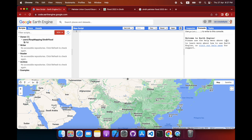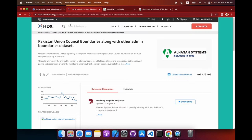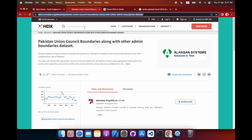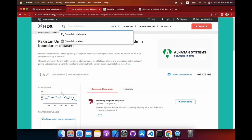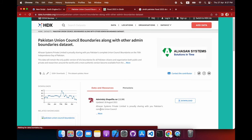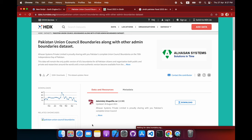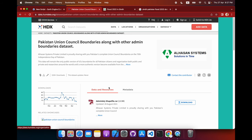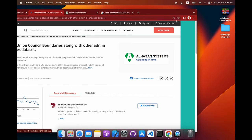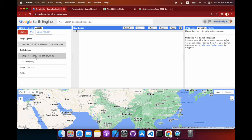First we need the feature boundaries for the country. Since we're dealing with Pakistan and the Sindh province, we need the feature boundary shapefile. To get it, you can go to the link provided in the description below and search for any feature boundary province-wise from that dataset. Download the admin shapefile, extract the RAR file, and keep it anywhere on your PC.